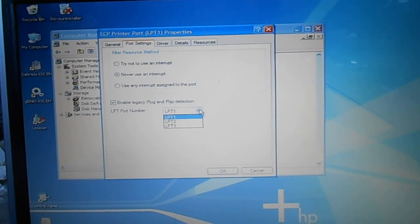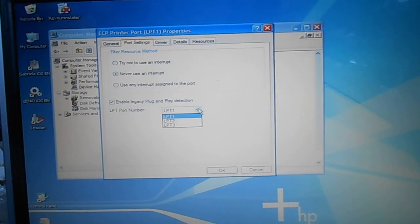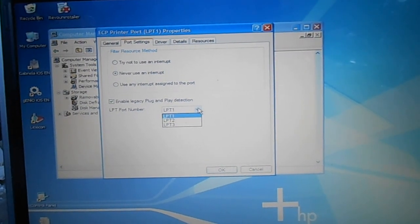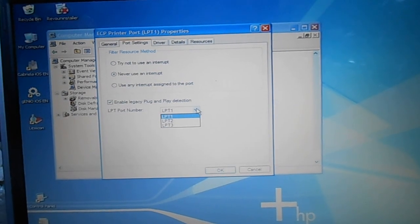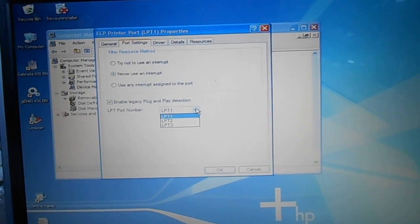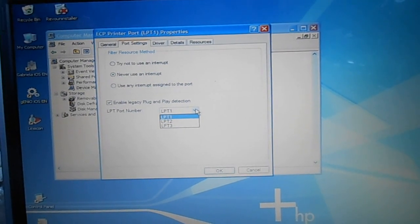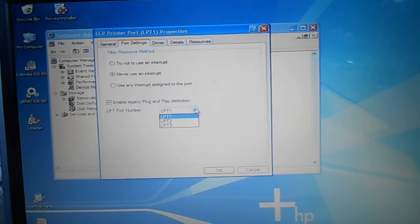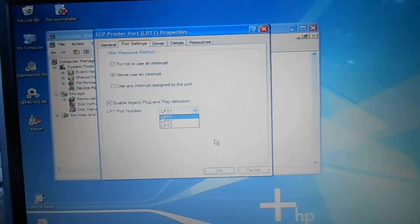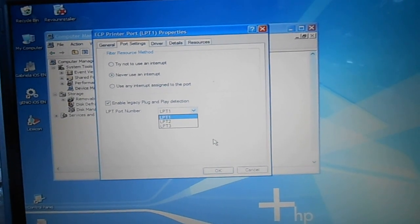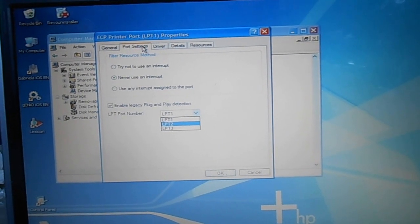Okay, so LPT port number — here's usually where you select the COM port that you want. But if I click on it, it only has LPT options: LPT1, 2, and 3.